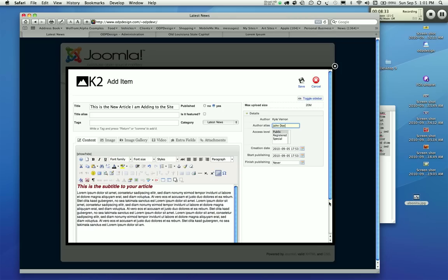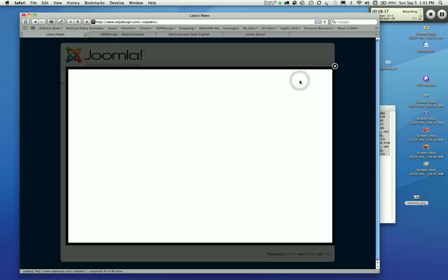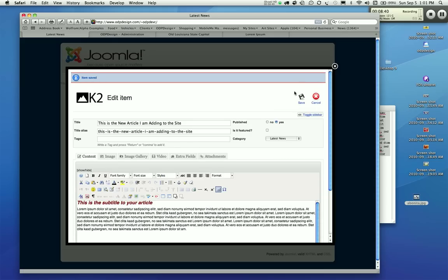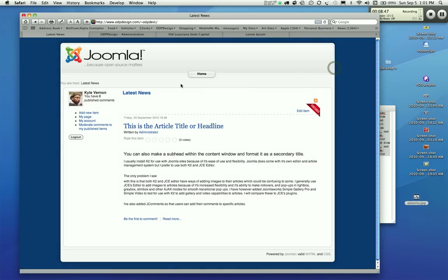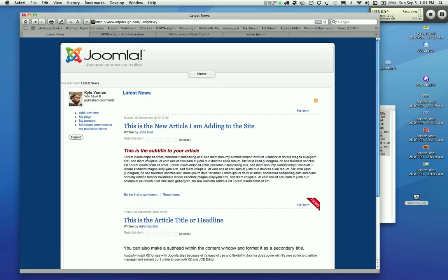We're going to keep John Doe as the author alias, keep the article as is, and save this article. It'll say 'item saved.' We'll go ahead and click out of this. Now we're looking at the front of the site again — we won't see changes until you refresh the window. And there it is — our new article, 'This is the new article I'm adding to the site,' linked to whatever article page you go to. The subtitle is formatted the way you set it up and the body text is in there and formatted correctly as well. You can see it's written by John Doe.